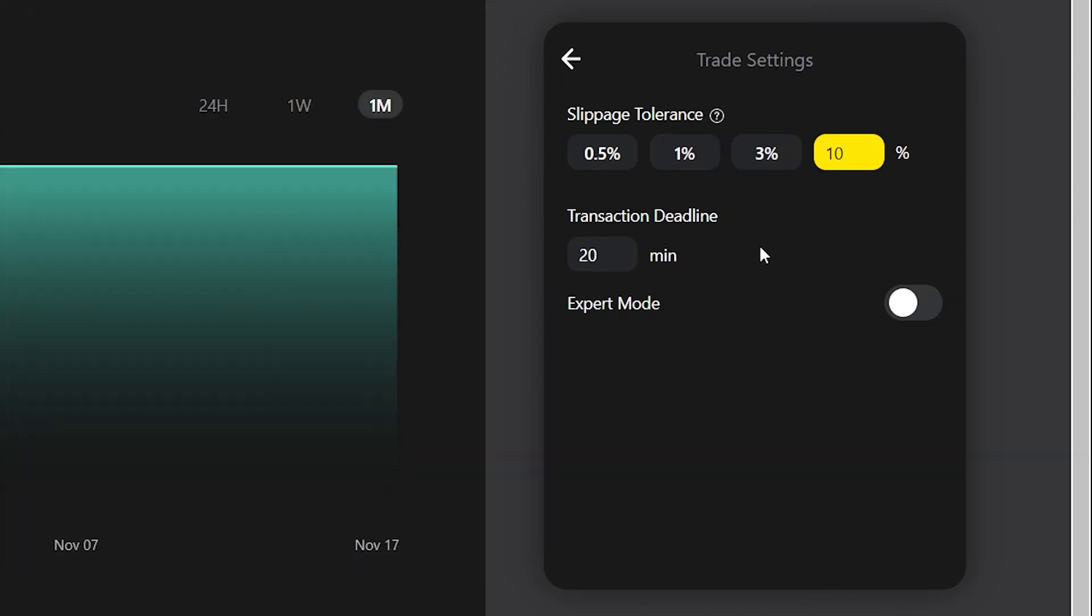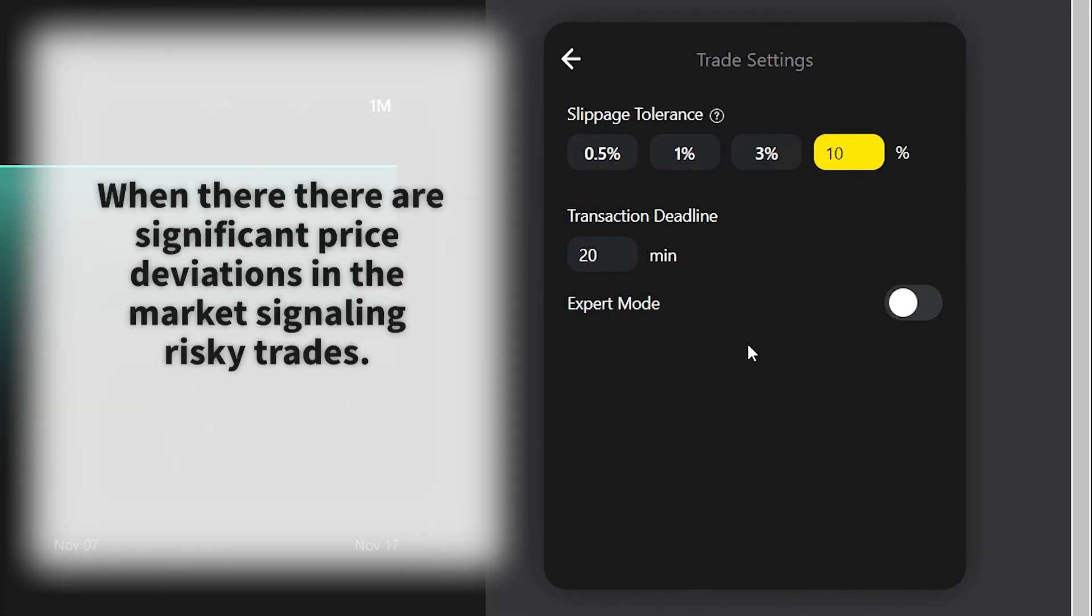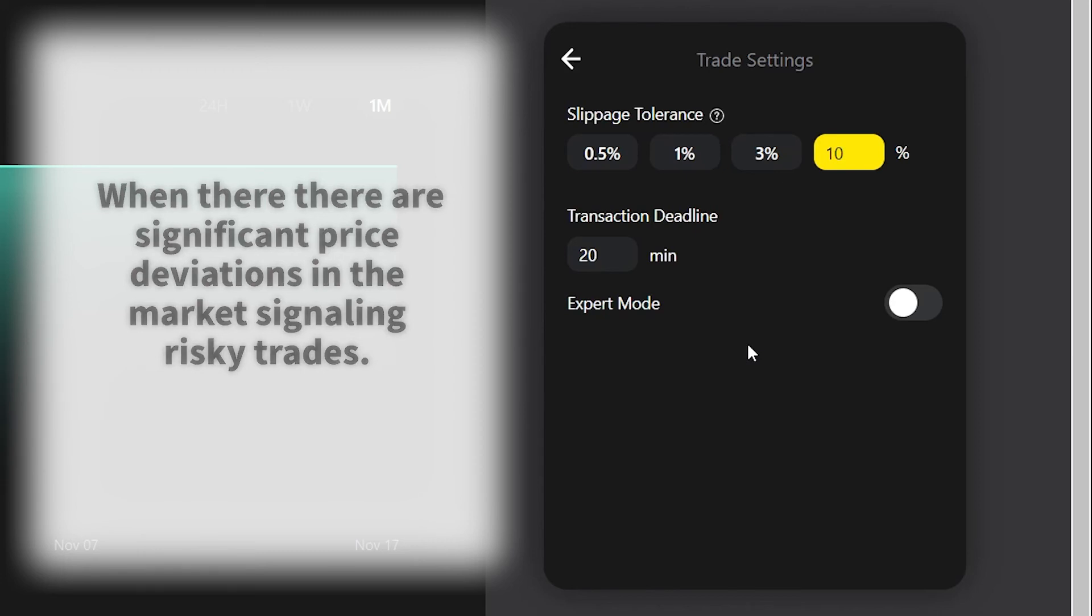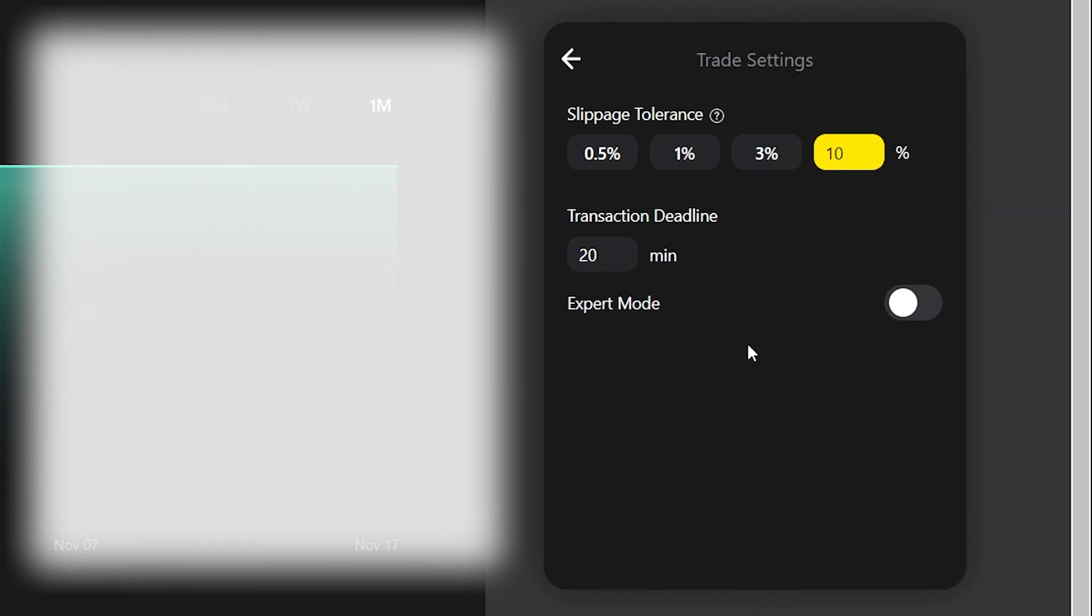Last but not least, we can also turn on expert mode. In expert mode, when swapping tokens traders may receive alert notifications when there are price deviations like we just had between the market price and the quoted price from DODO's liquidity source. These price deviations may be caused by low liquidity or delayed updates on the token's market price.